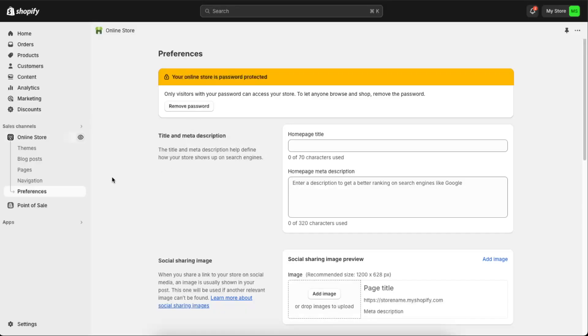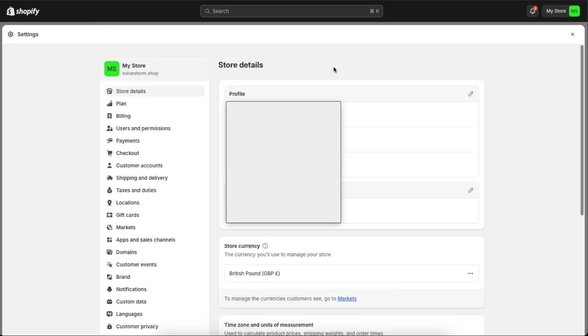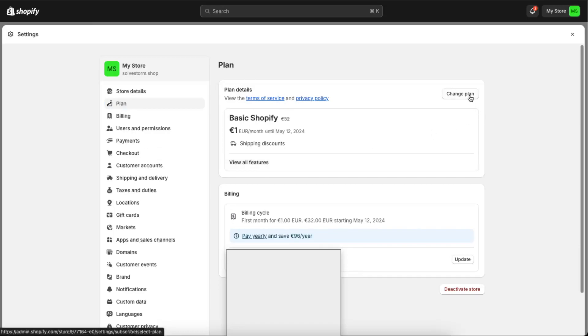Now you can go ahead and go to your Settings right there if you already have a plan, of course. Now here on your settings you're going to click on Plan, and now you can see that this is the billing, this is the plan details. You can view all the features or you can change the plan.